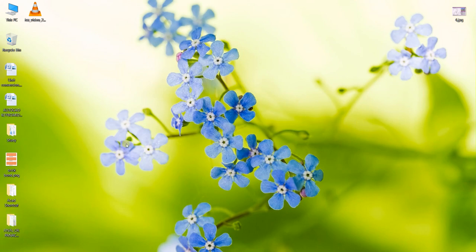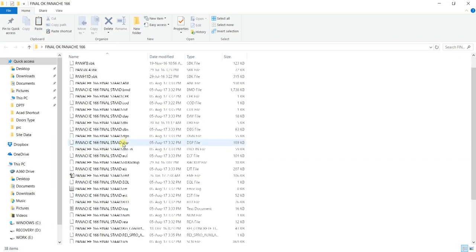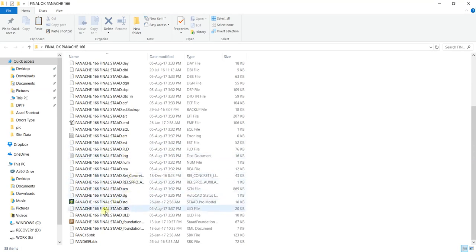For instance, I am having one Strat Pro file with me. Give it some time, let the file open.